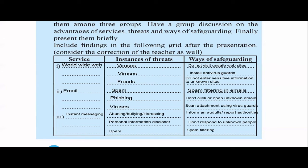There are also viruses that can come through emails. People can send you harmful programs like viruses as email attachments. Don't click unknown emails from unknown senders and don't download attachments carelessly. It's better to scan all attachments with an antivirus before opening them.